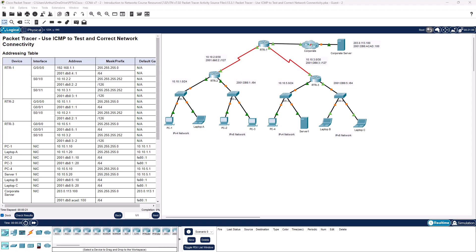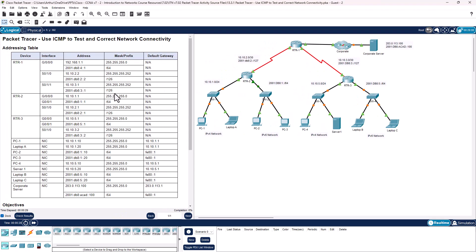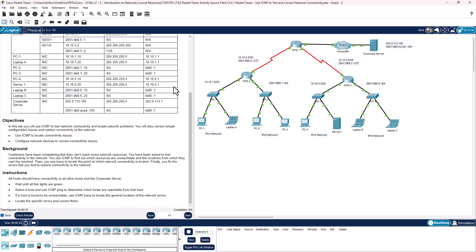Here is our network diagram. I already have the guide off to the side of my screen. The objective is: use this lab to use ICMP to test network connectivity, locate network problems, and correct simple configuration issues using ICMP.